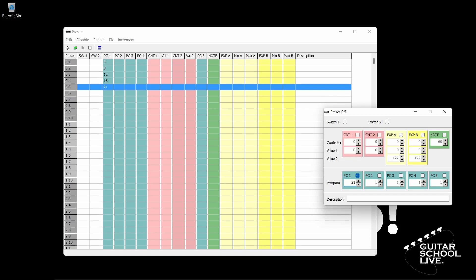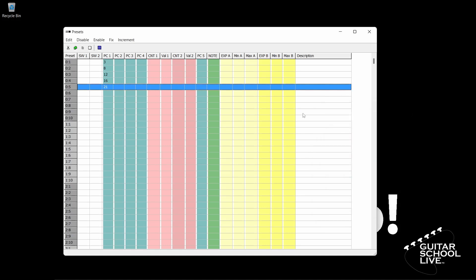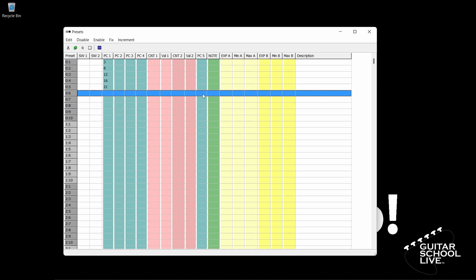Now, let's program Pedals 6 to 10 to turn things on and off. In this bank setup, we'll program buttons 6 through 10 to toggle effects on and off. Since buttons 6 through 10 are programmed exactly the same, there is a quick way to do this without entering each preset individually. In the Presets pane, you'll highlight Bank 0, Preset 6 and drag down to 0, 10.